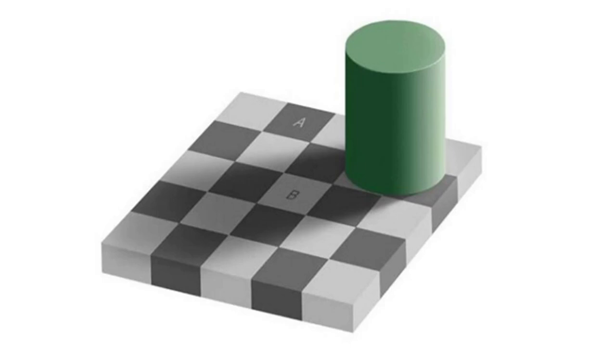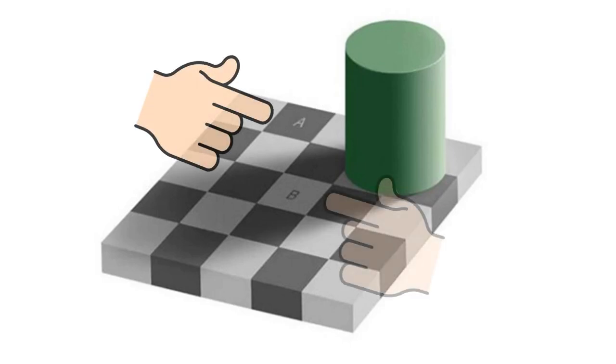Ever seen this before? Would you believe me if I told you that the color shade of block A and B are the same?